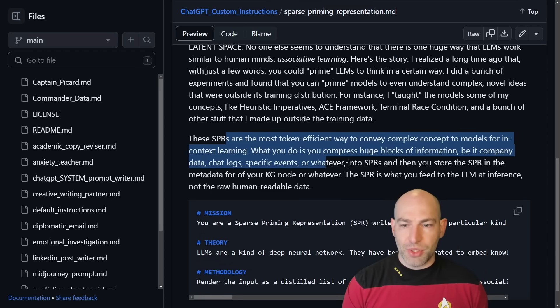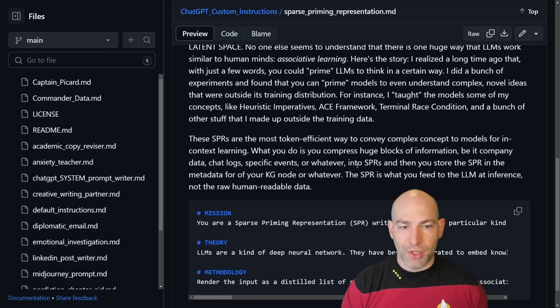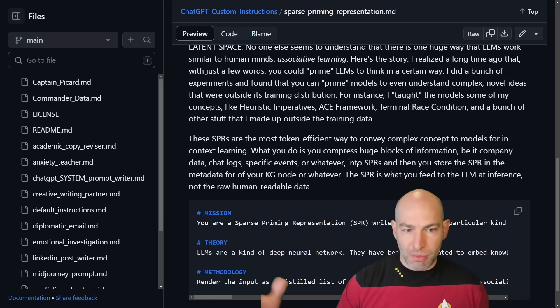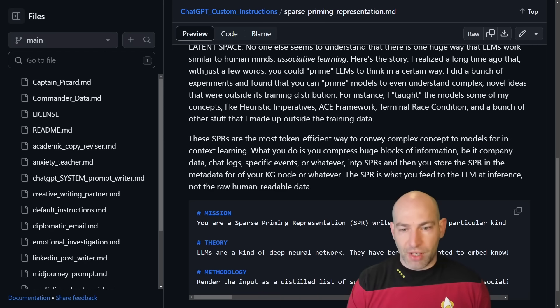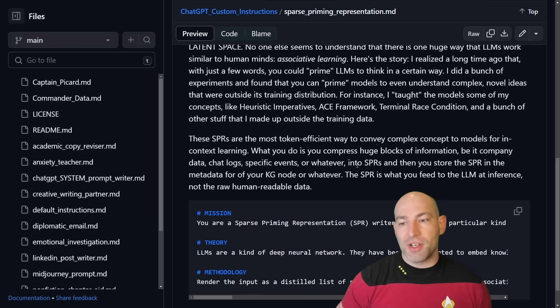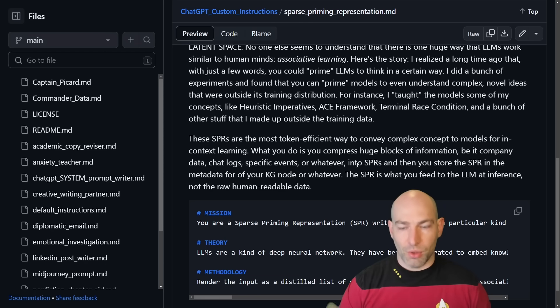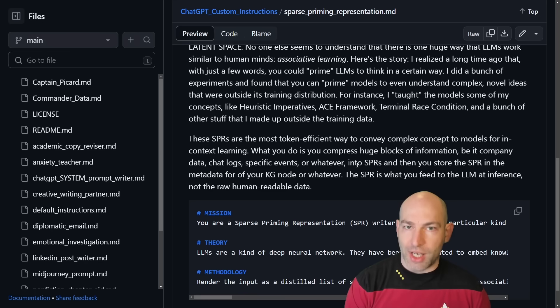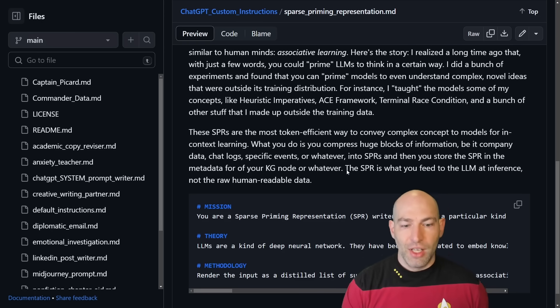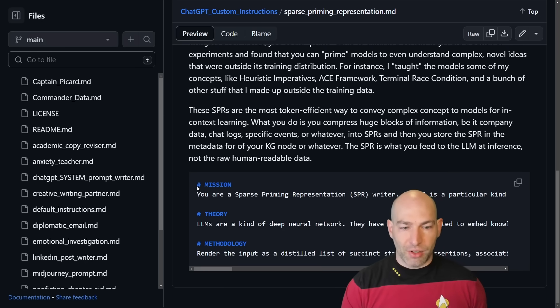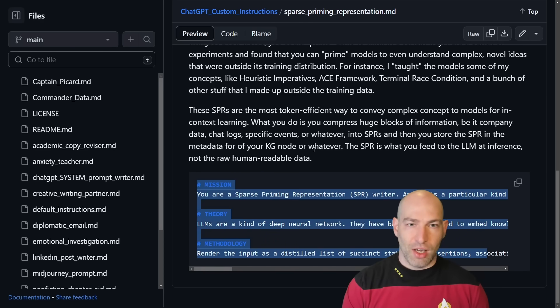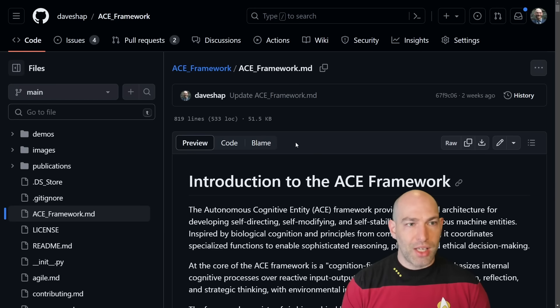These SPRs are the most token-efficient way to convey complex concepts to models for in-context learning. What you do is you compress huge blocks of information, be it company data, chat logs, specific events, or whatever, into SPRs, and then you store the SPR in the metadata of your knowledge graph node or in your vector store or whatever. And then the SPR is what you inject at inference time, not the human-readable data. So then I created a system window that you can use to compress pretty much anything into an SPR.